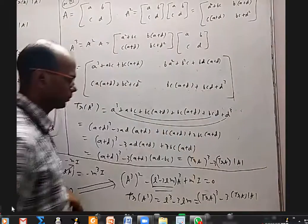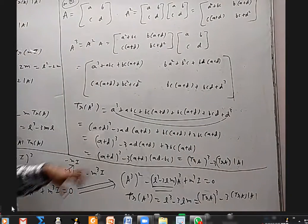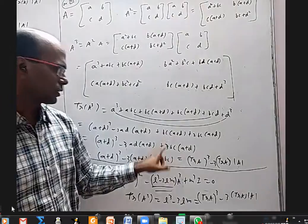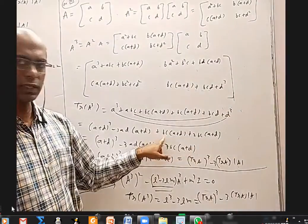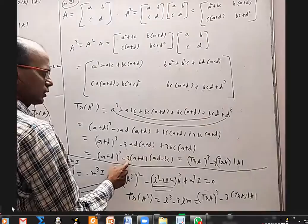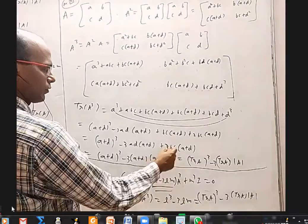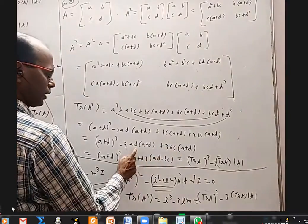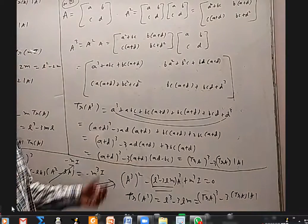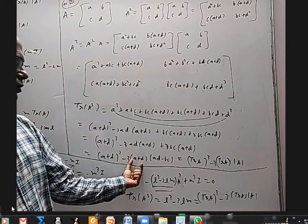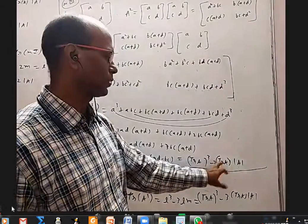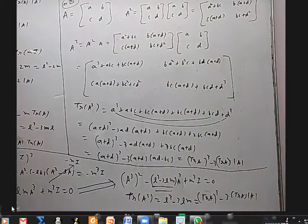So 2BC and BC together make 3BC times (A + D). Then from the remaining terms, I take 3(A + D) common, and I'm left with AD minus BC. So we get trace(A) whole cubed minus 3 times trace(A) times det(A). Here A + D is trace(A) and AD − BC is det(A).